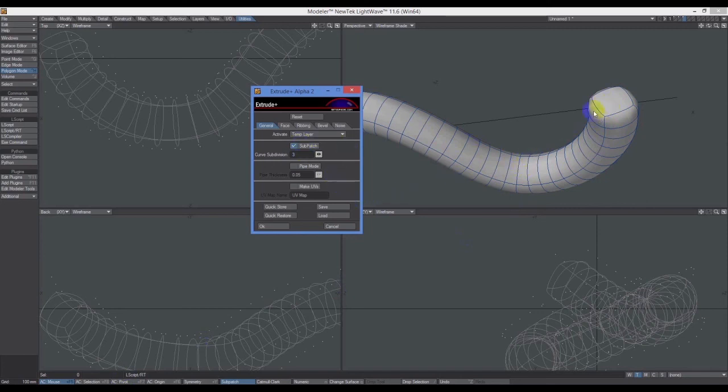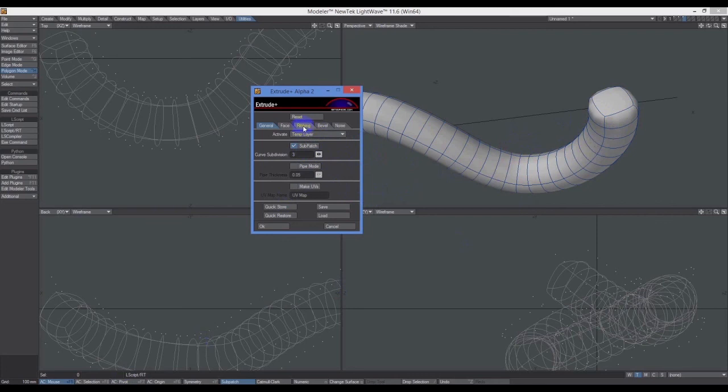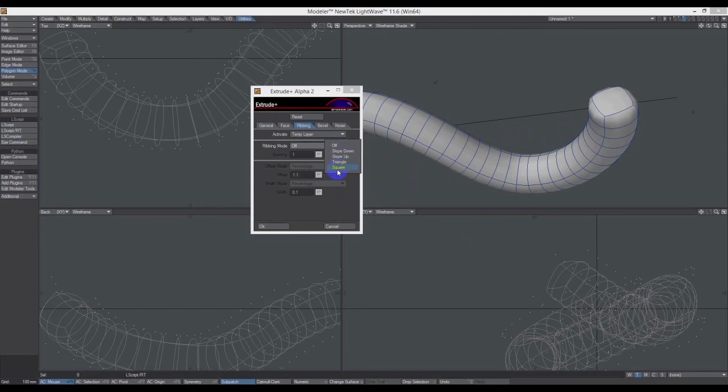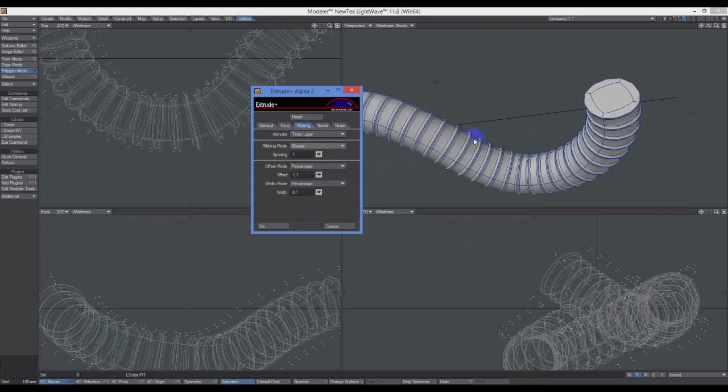The next step here is to create the ribs. That's the whole point of this tutorial. We're going to click on the Ribbing tab here and select an option. The option for me is going to be Square. You can see there's other ones you can experiment with. These are just the profile of this little rib.